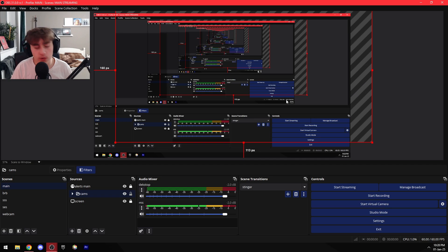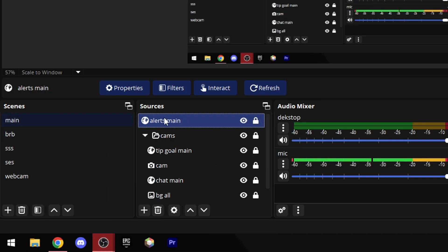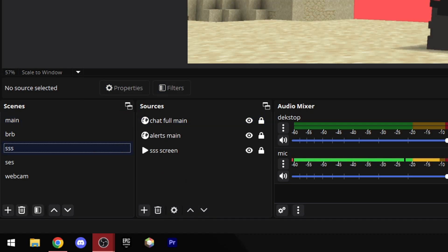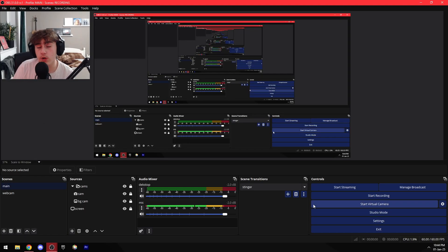And then I have my alerts, and this is all just for my main scene. Then I have my BRB scene, my stream starting soon scene, my stream ending soon scene, and my webcam scene which again I have my full webcam on.